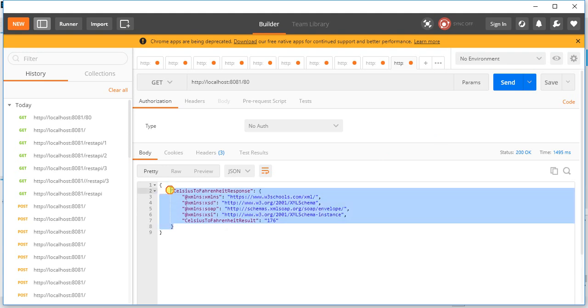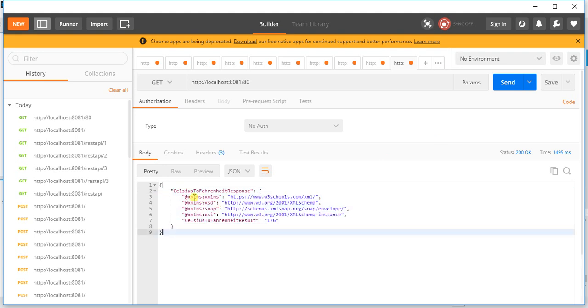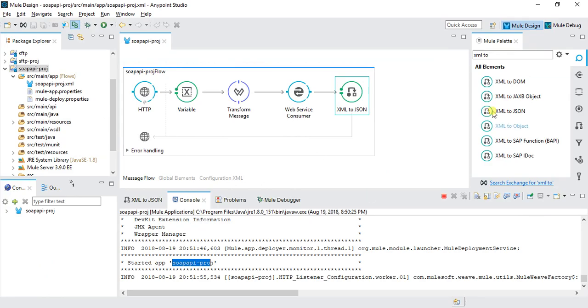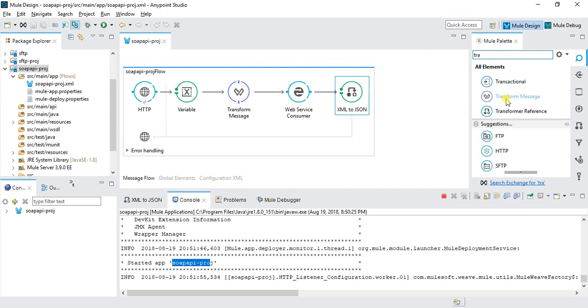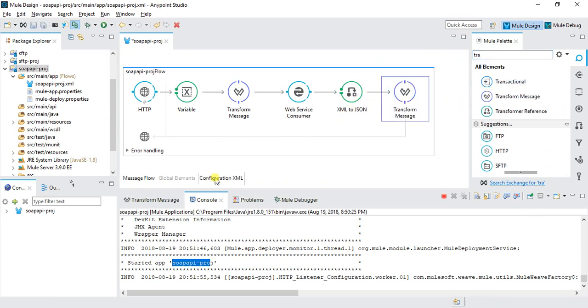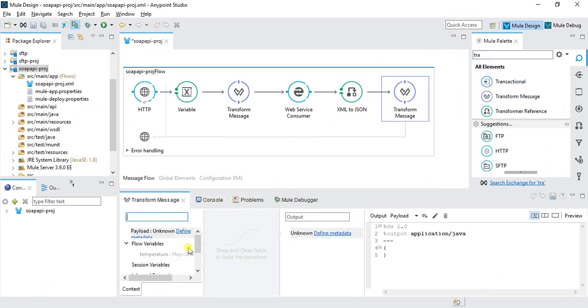Celsius to Fahrenheit is the result. If you want to transform again from JSON to some other format, we can do it.